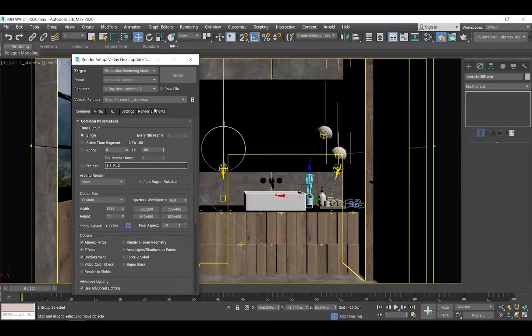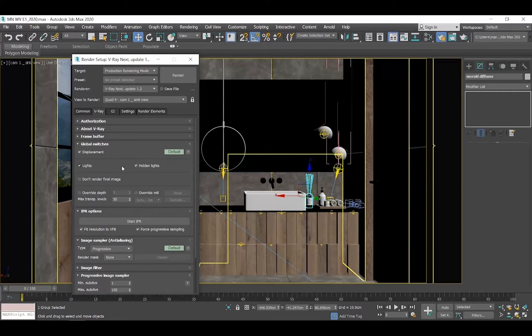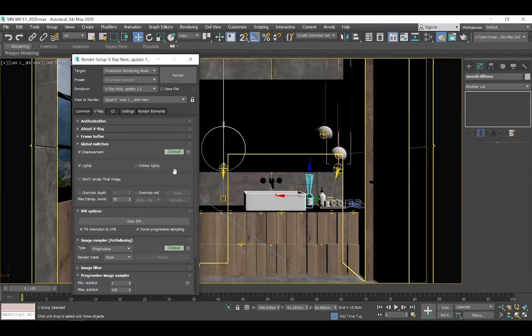Go to the V-Ray tab. Go to the Global Switches rollout and disable Hidden Lights. Let me show you what will happen if you don't disable this option.